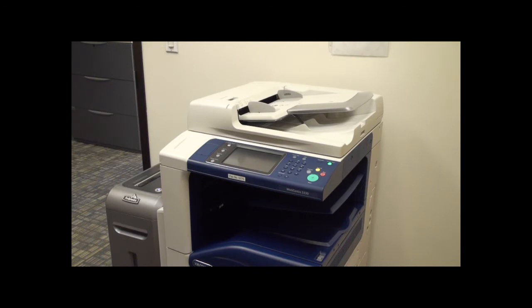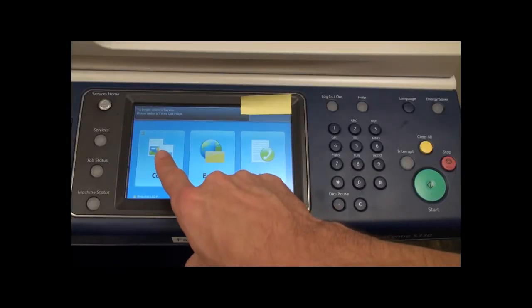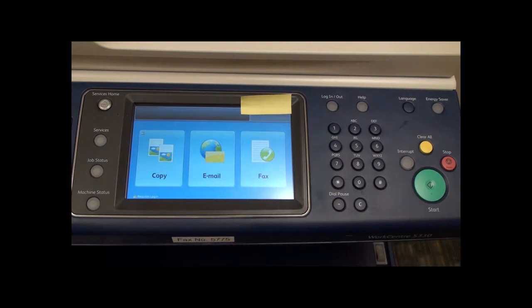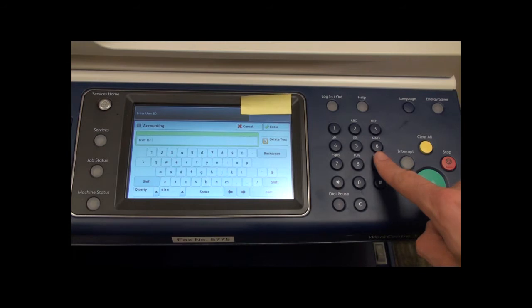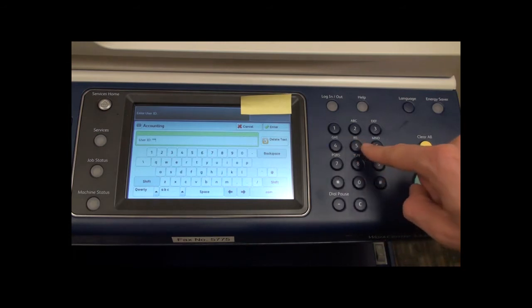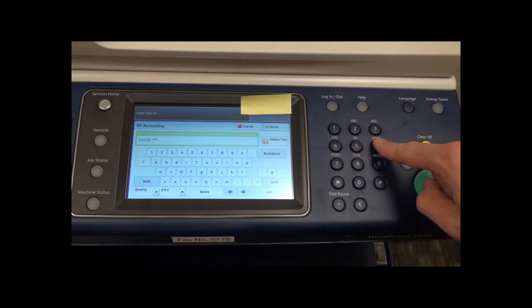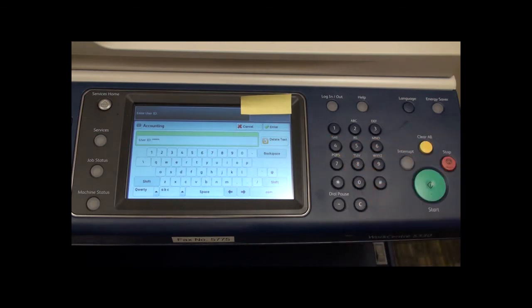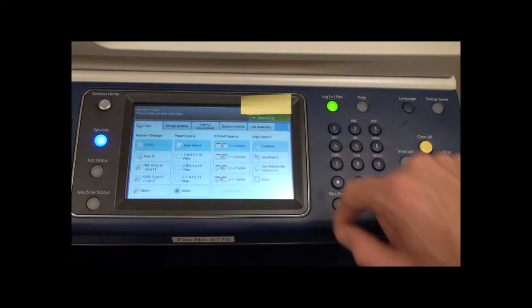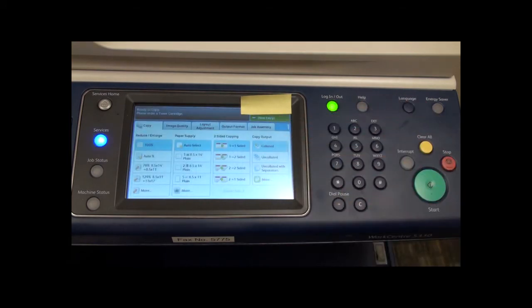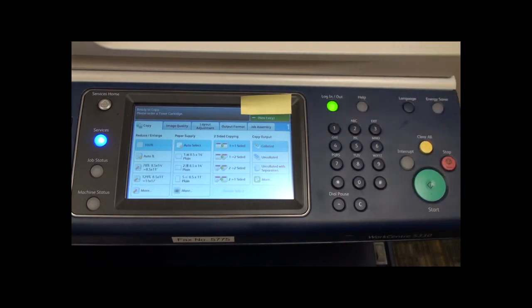Now we will cover the copy function. Start by selecting copy from the services screen on the touch panel. You will be prompted for an ID. Enter your six-digit copy code here, then press the enter button here.